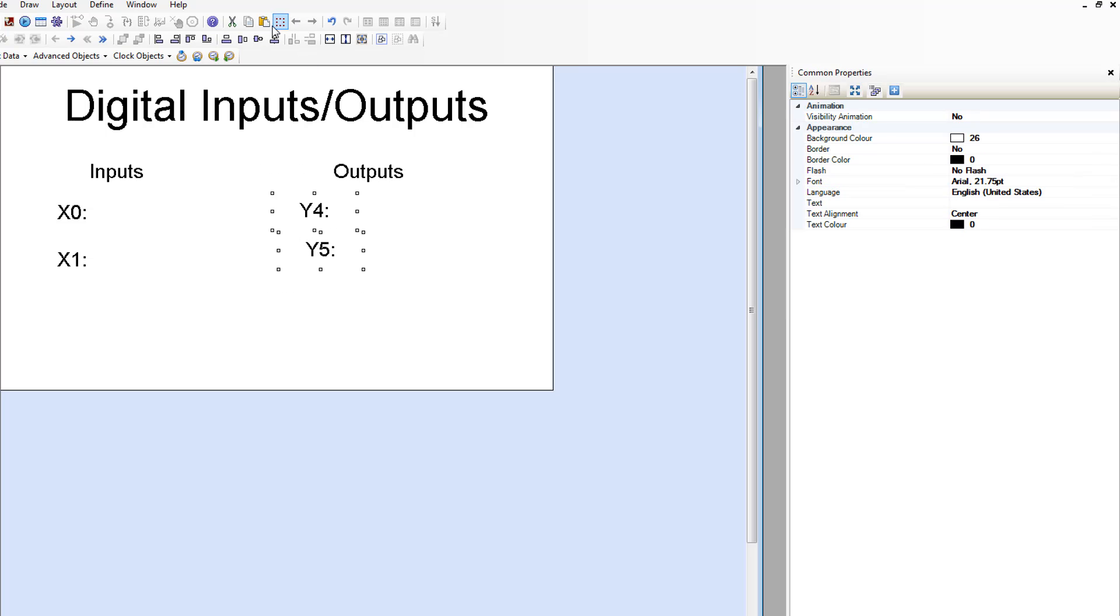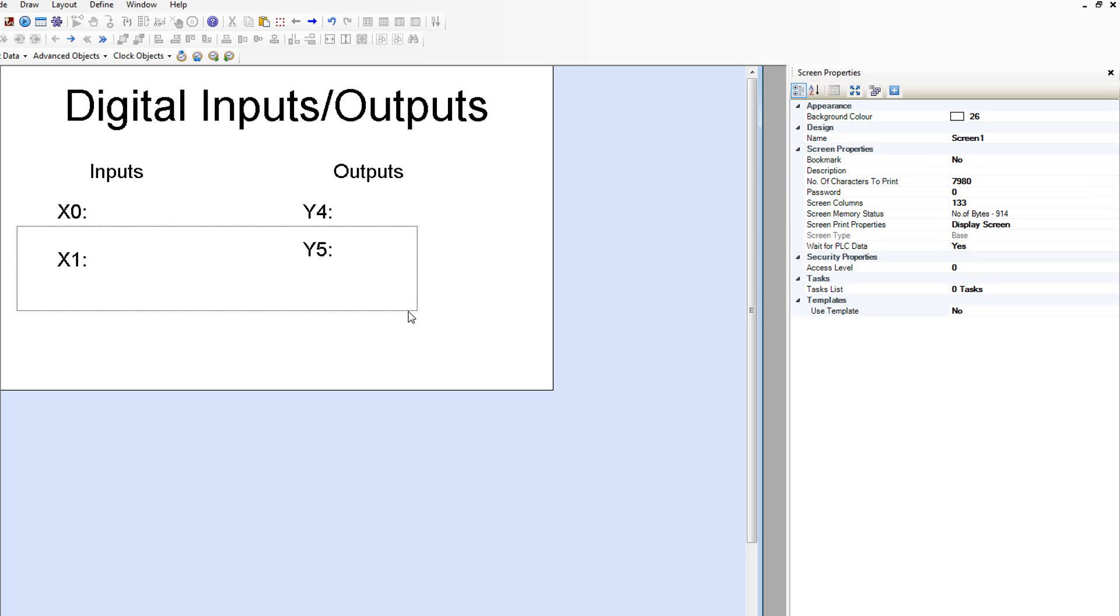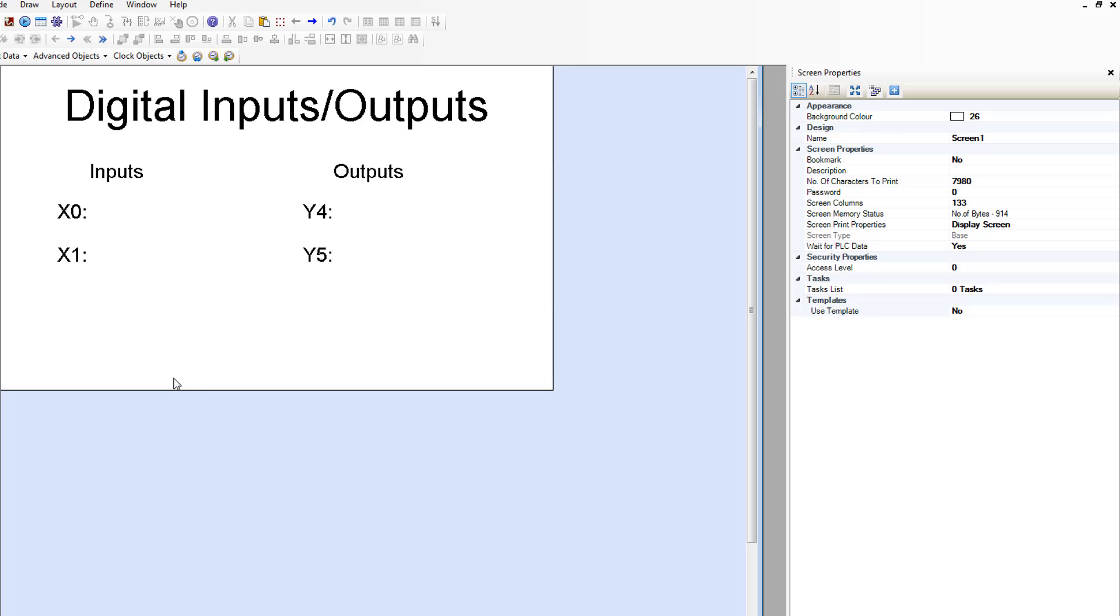And these guys got centered and we're going to make these line up across as well. Now they're aligned nicely.